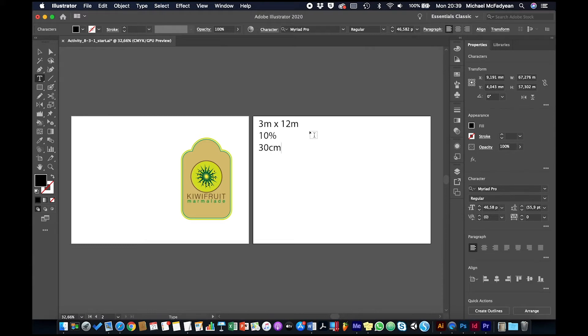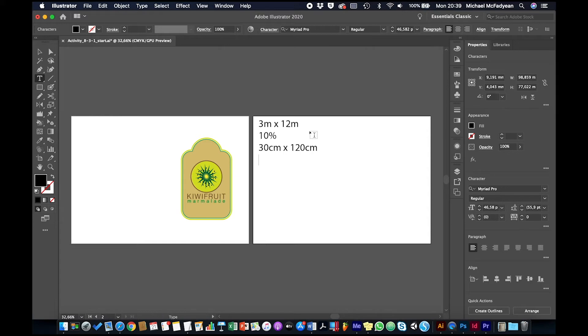And then we also need a bleed. So the bleed would normally be 10 centimeters—that also depends on what the printer requires, but 10 centimeters is a pretty safe bet for a billboard. So we're going to make that one centimeter, in other words 10% of that.